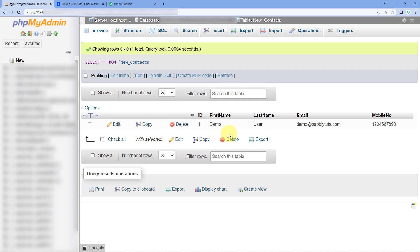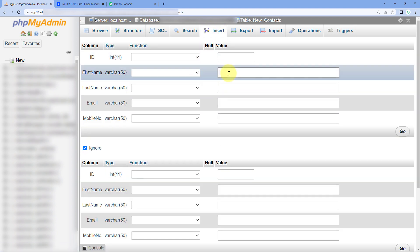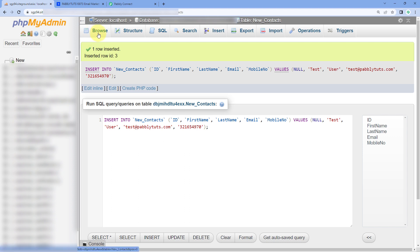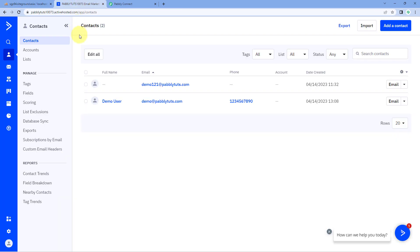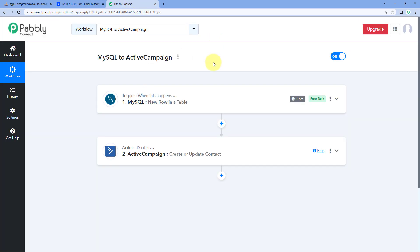In our MySQL database, we are going to enter the details of a new user. Let's go to Insert and enter the details — for example, the name is Test User, along with an email address and a dummy mobile number. Let's add these details. Now we have added the details of a new user in our MySQL database. After adding these details, within one hour the same user will be added as a new contact in ActiveCampaign. We just have to wait one hour because the MySQL and Pabbly Connect connection is polling-based.